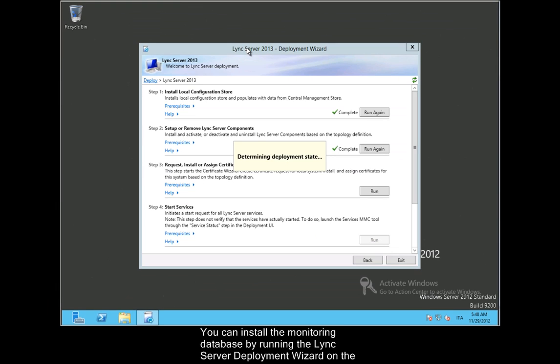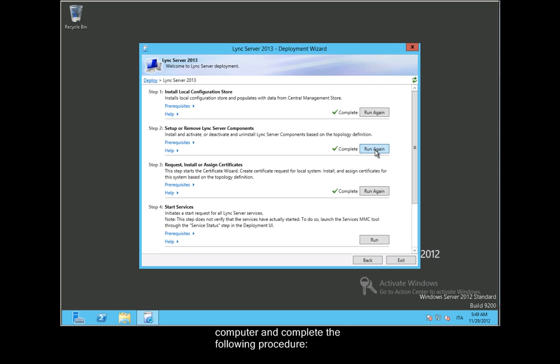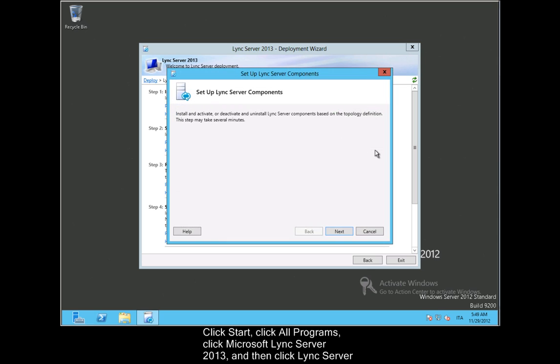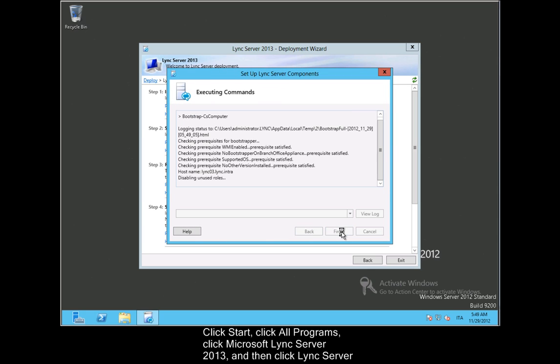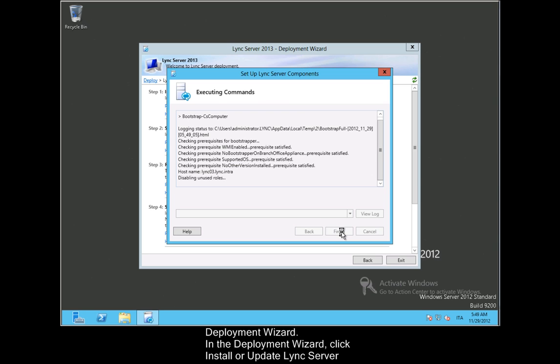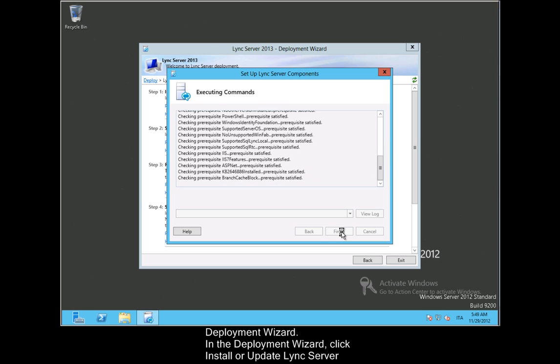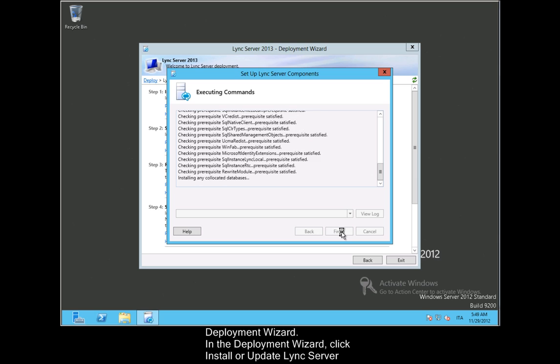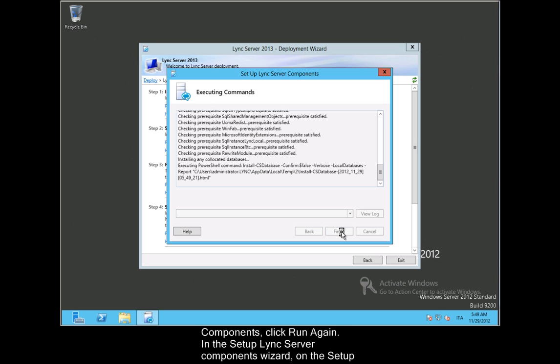You can install the monitoring database by running the Lync server deployment wizard on the computer that will host the monitoring store. To do this, log on to the appropriate computer and complete the following procedure. Click Start, click All Programs, click Microsoft Lync Server 2013, and then click Lync Server Deployment Wizard. In the Deployment Wizard, click Install or Update Lync Server System. On the Deploy page, under Step 2, Set Up or Remove Lync Server Components, click Run Again.